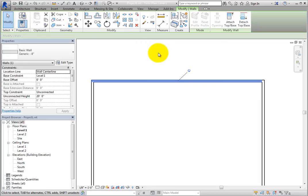The Modify panel is the best place to unpin multiple objects that have been pinned.